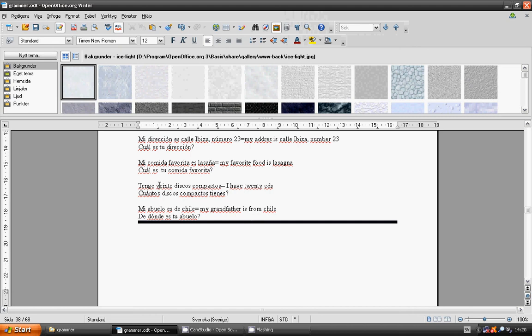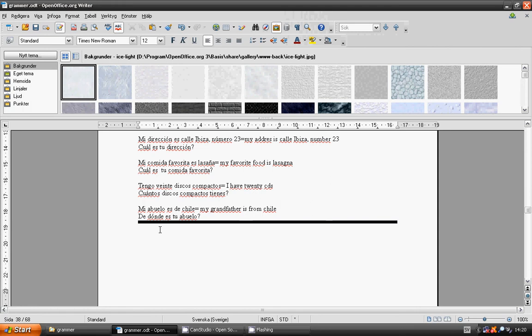My grandfather is from Chile. De donde es tu abuelo? From where is your grandfather coming from? Mi abuelo es de Chile. My grandfather is from Chile.